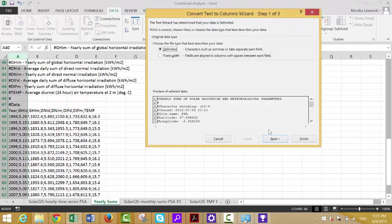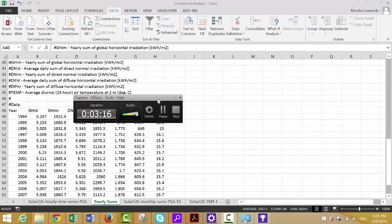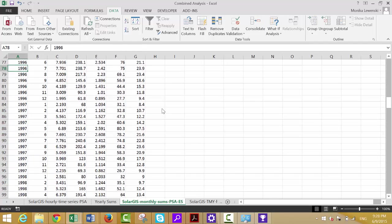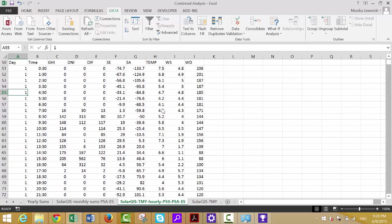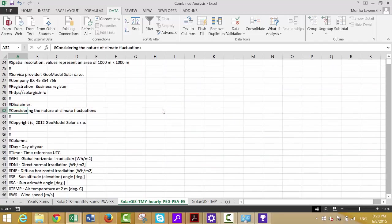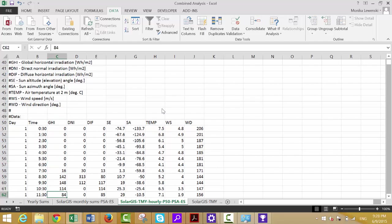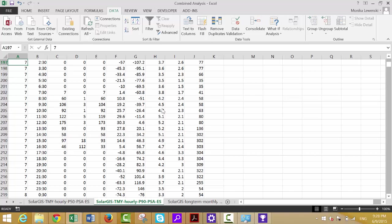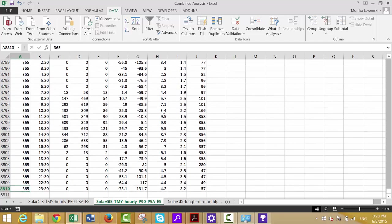We do the same thing for the other file — go to Text to Columns, Next, and Finish. In one sheet we have the annual sums, in another the sum by month and year, and in another we have the day-by-day P50 by hour.